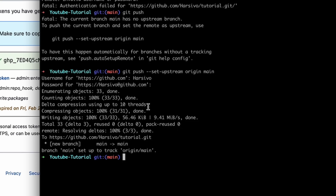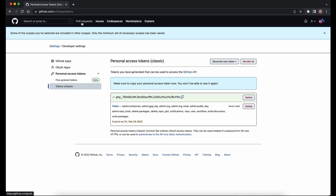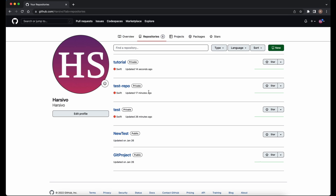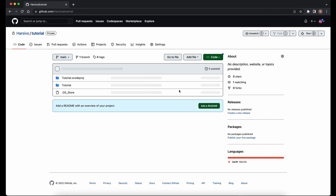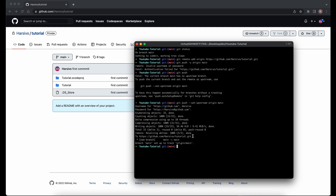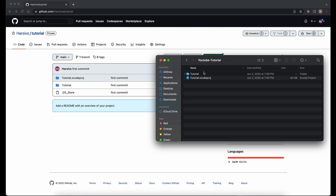Our code is now pushed to the remote repository. Going to the repositories section and opening 'tutorial', all the files and folders are visible there. To recap the main commands: 'git init' to initialize the repository, 'git status' to check status, 'git add' to stage files, 'git commit' to commit files, and 'git push' to push changes to the remote repository. The configuration and token setup only need to be done once.